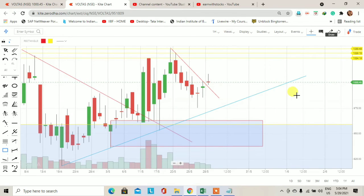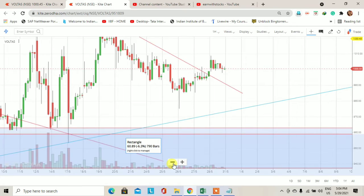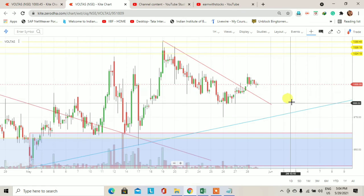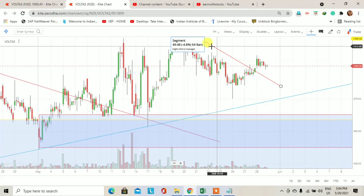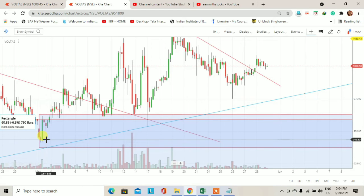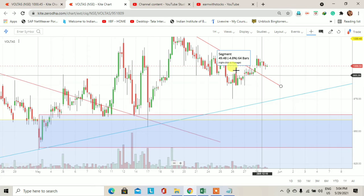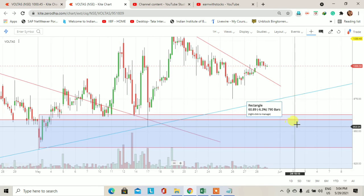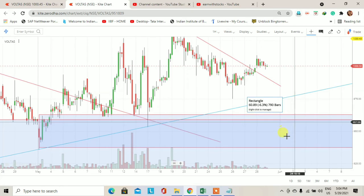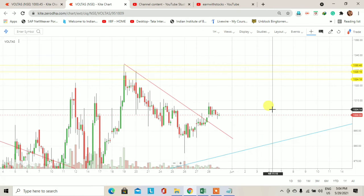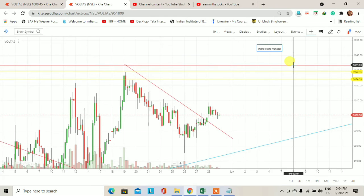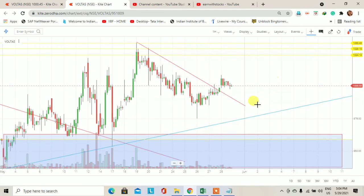अब चलते हैं और lower time frame पे, means hourly chart पे. Hourly basis पे अगर हमें कोई daily demand zone या weekly demand zone दिखता है या fresh demand zone दिखता है तो हम वहाँ पर entry ले सकते हैं. यह Voltas का hourly chart है. 958 से लेकर 943 का एक hourly demand zone है. आने वाले trading session में price इस demand zone में आता है तो hourly chart पर confirmation के साथ एक swing trade initiate कर सकते हैं — first target 1024, second 1030, third 1033-35.